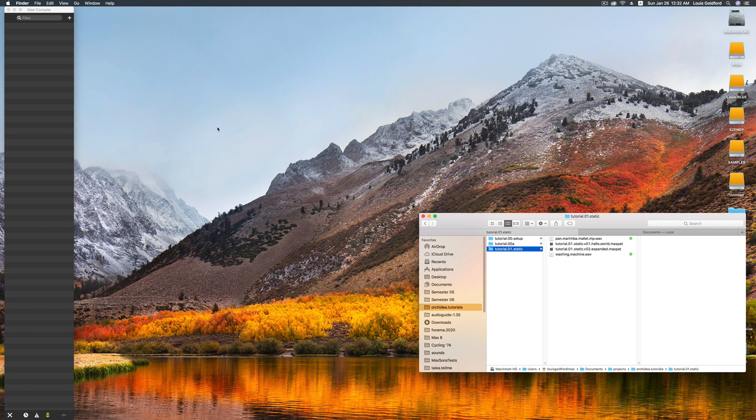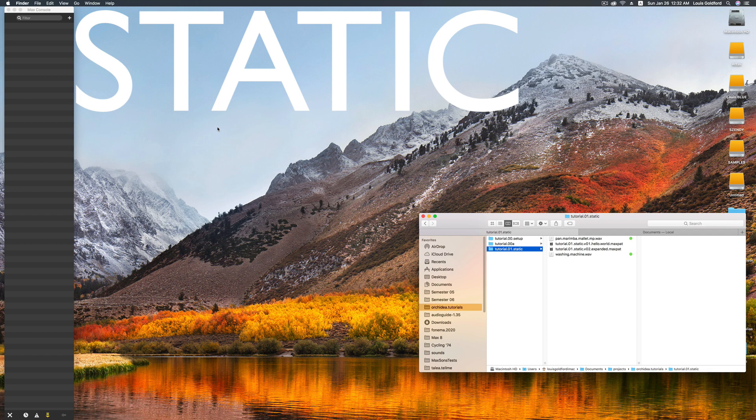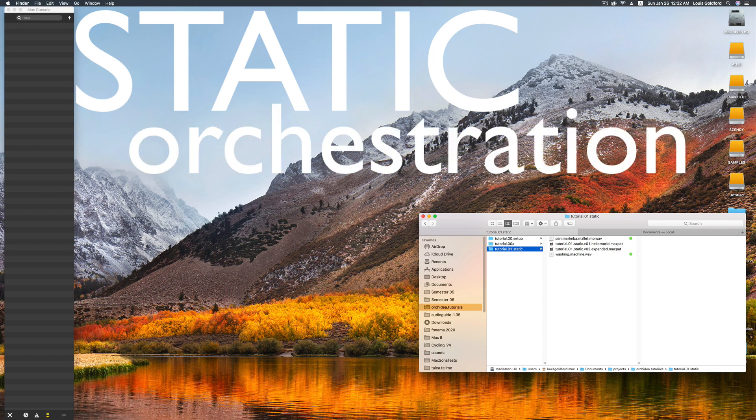Hi and welcome to another video on Assisted Orchestration with OrkIDEA. Today we're discussing Static Orchestration.